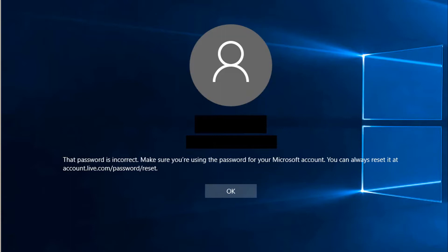So what you have to do: if you still remember your Microsoft account password, type in your Microsoft account password, make sure that you're connected to the internet, and then log in.